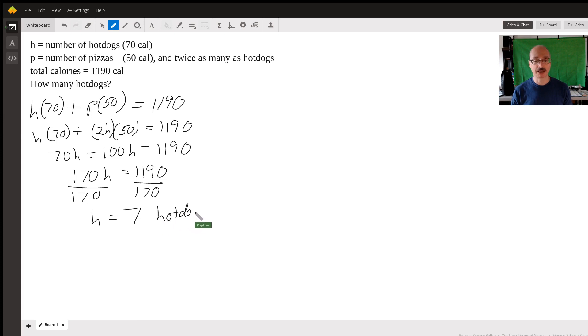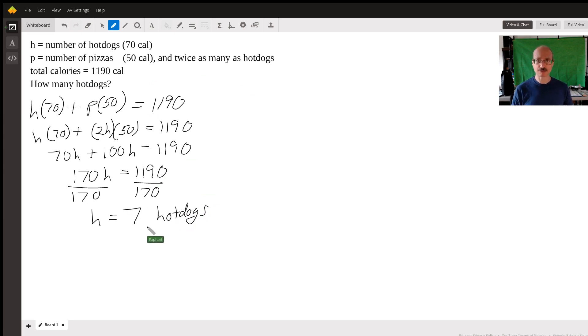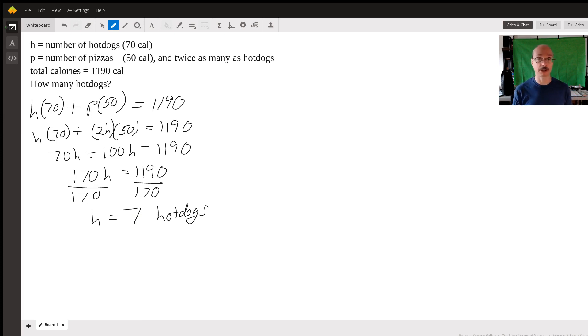Okay, they're not asking, but if they did ask for how many pizzas, it would be twice as many, so it would be 14. And luckily we have a whole number of hot dogs, because otherwise we'd have a little bit of trouble with the problem. Hope this helps. Bye.